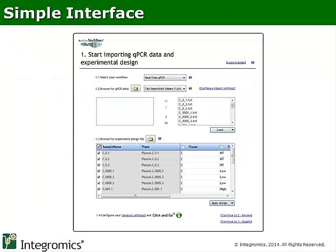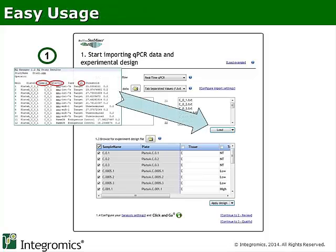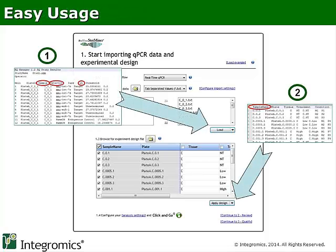StatMiner provides a simple interface. As we can see here, we just need to provide StatMiner with expression values and an experimental design indicating which groups of samples need to be compared. After this, the complete analysis can be executed with a single click.